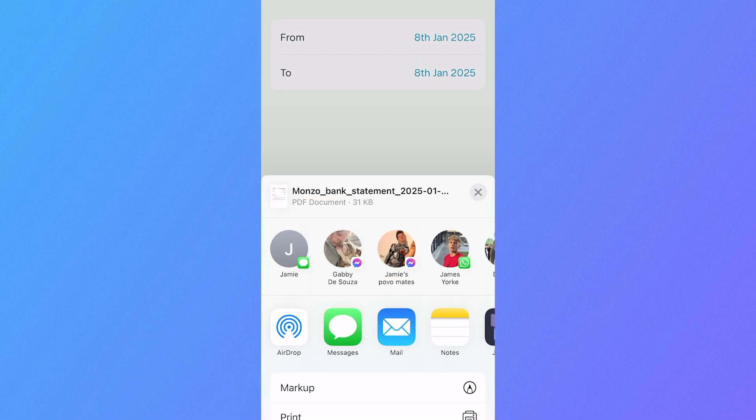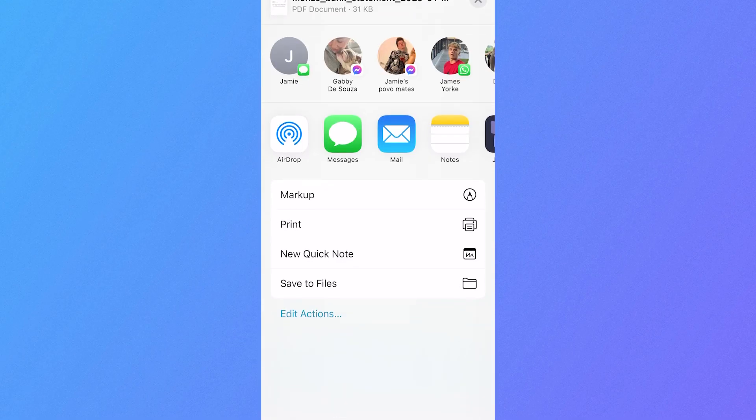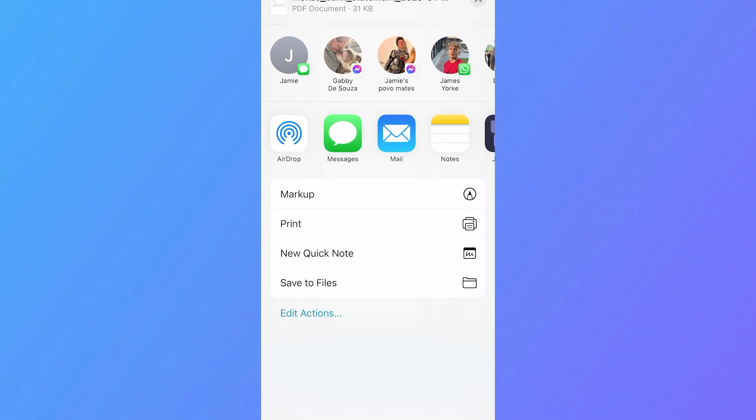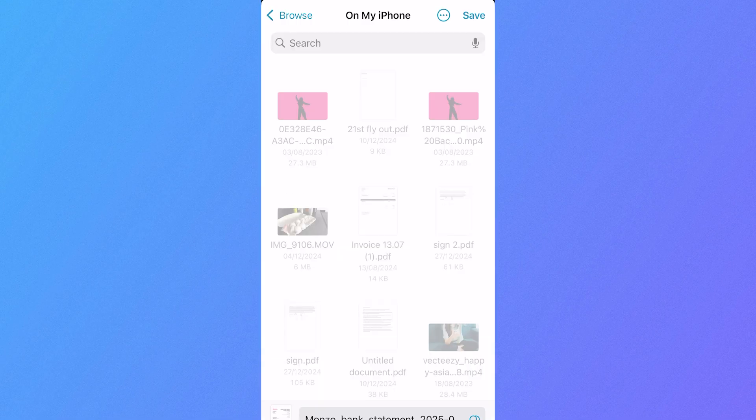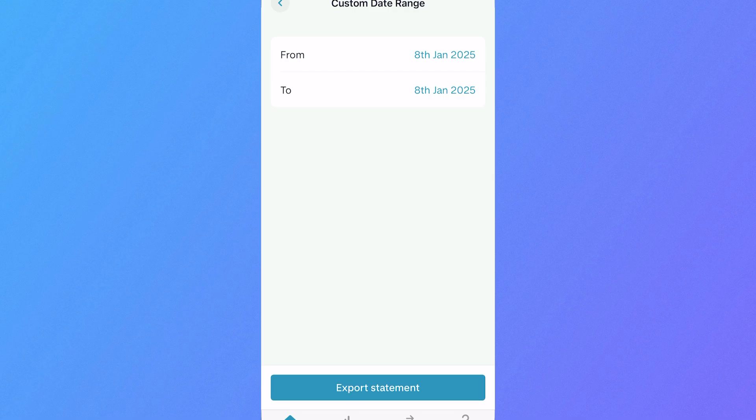Then scroll all the way down to the bottom here and press save to files, then just press save in the top right hand side.